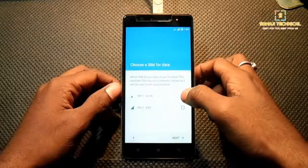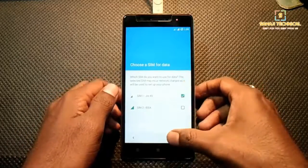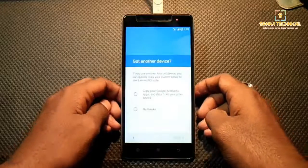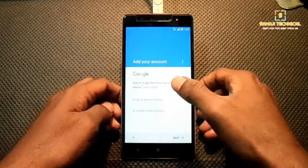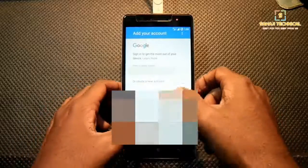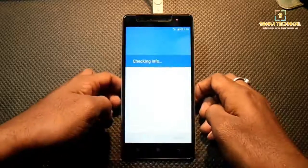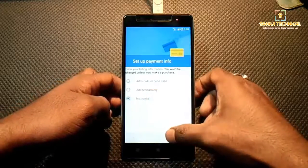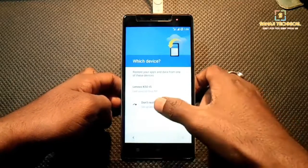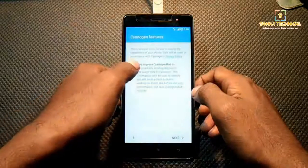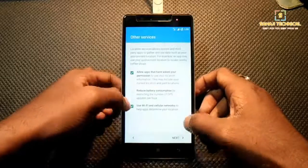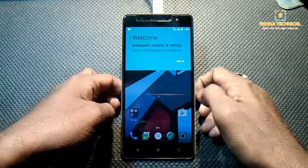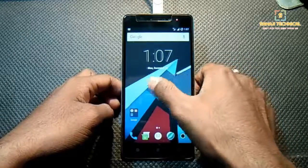Choose a SIM for mobile data and tap Next. Turn on cellular data and tap Next. Enter your email ID, tap Next, select No Thanks and Continue. Choose Don't Restore, then tap Next through the remaining steps and hit Start. This is our CM13 Super Evil 2.0, fully set up and ready to go.